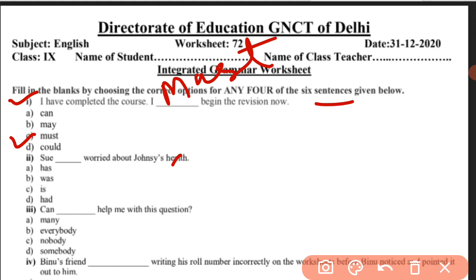The second question is: 'Sue blank worried about Jonesy's health.' Sue was worried, so this was in past tense — Sue was worried about Jonesy's health, as per the Sue and Jonesy story in the last clip. Third one: 'Can blank help me with this question?' The sense here is 'anybody/somebody', so 'somebody' is correct. Can somebody help me with this question? Nobody and everybody are incorrect.